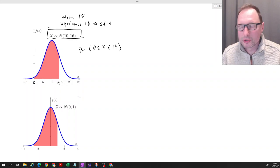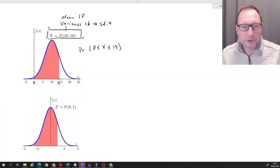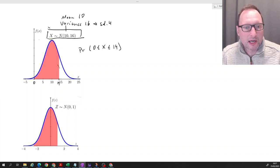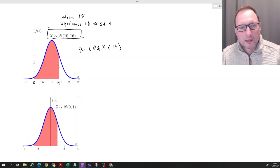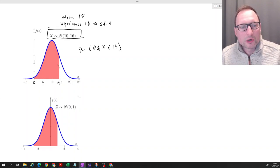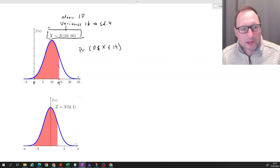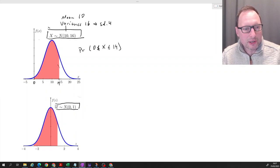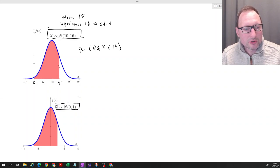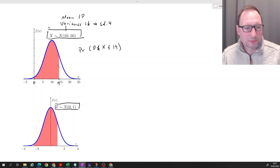As usual, when we're dealing with continuous distributions, it doesn't matter whether you write smaller than or smaller than or equal to. So we do not have a table to go to here. Wouldn't it be nice if we could use a standard normal table — if we could translate this red area in the X distribution into a red area in the Z distribution, the standard normal distribution?